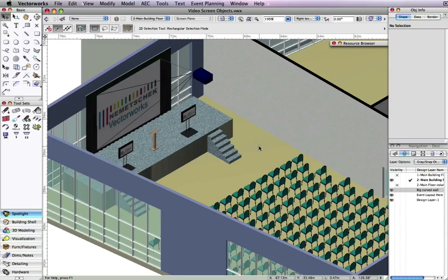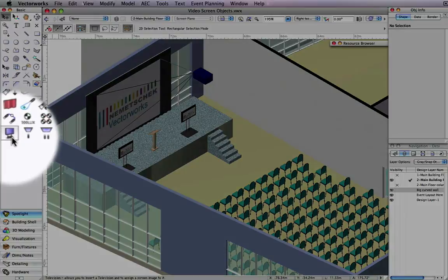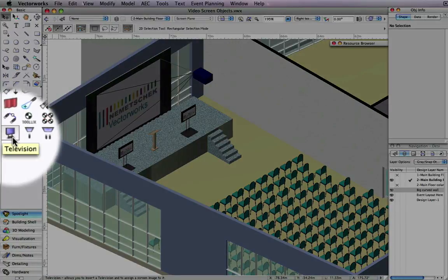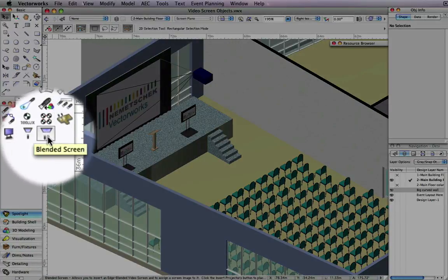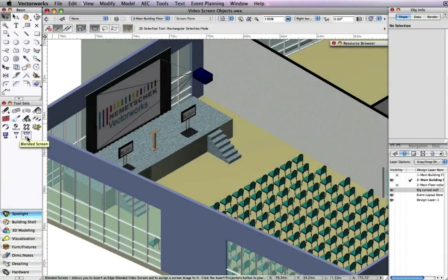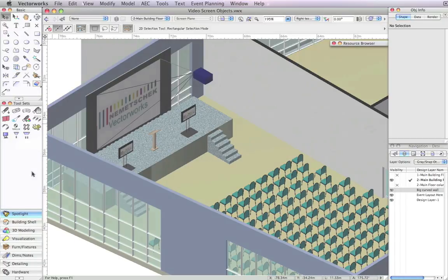Vectorworks Spotlight 2010 has new robust video objects available in the Spotlight tool set. The new tools are the television tool, the video screen tool, and the blended screen tool, which works in conjunction with blended projectors. These first-class tools produce intelligent objects that can display images and rendered views, indicate the optimum viewing area, and display custom values and stand configurations.